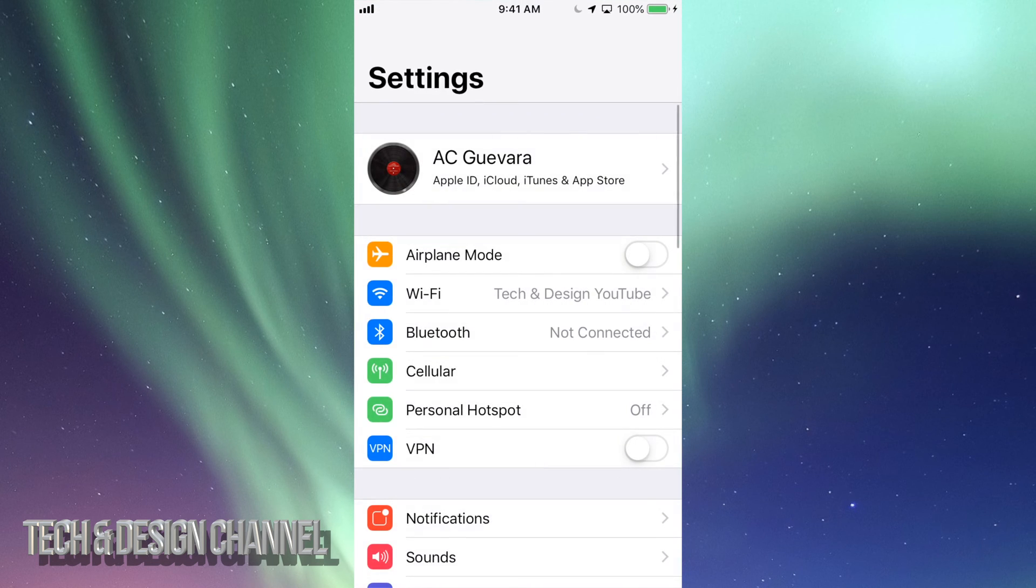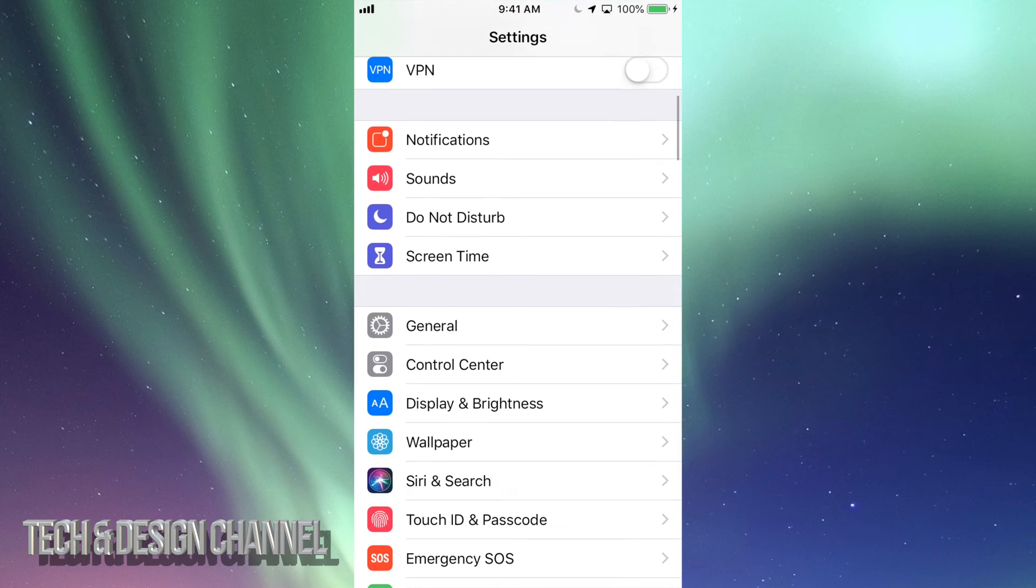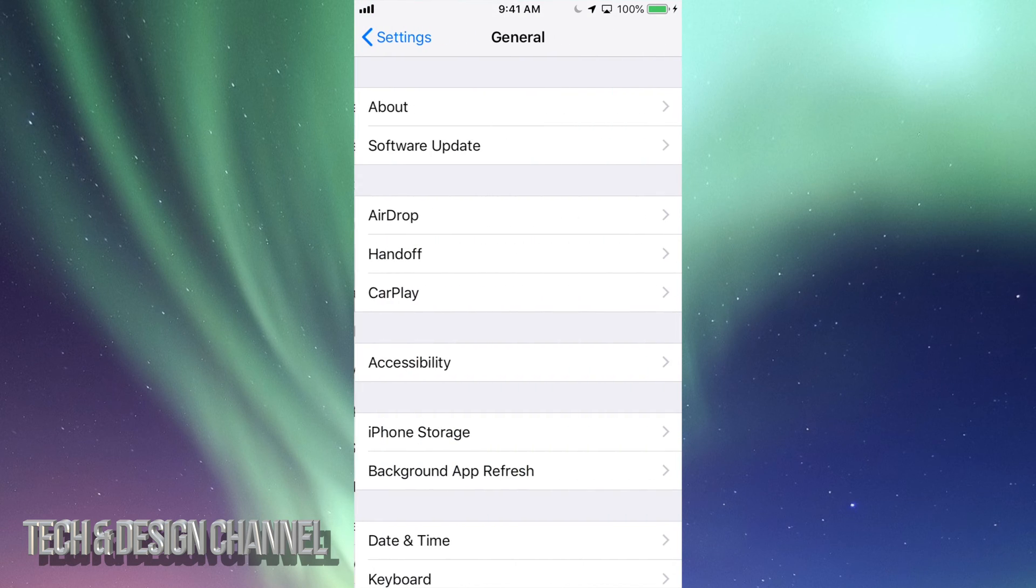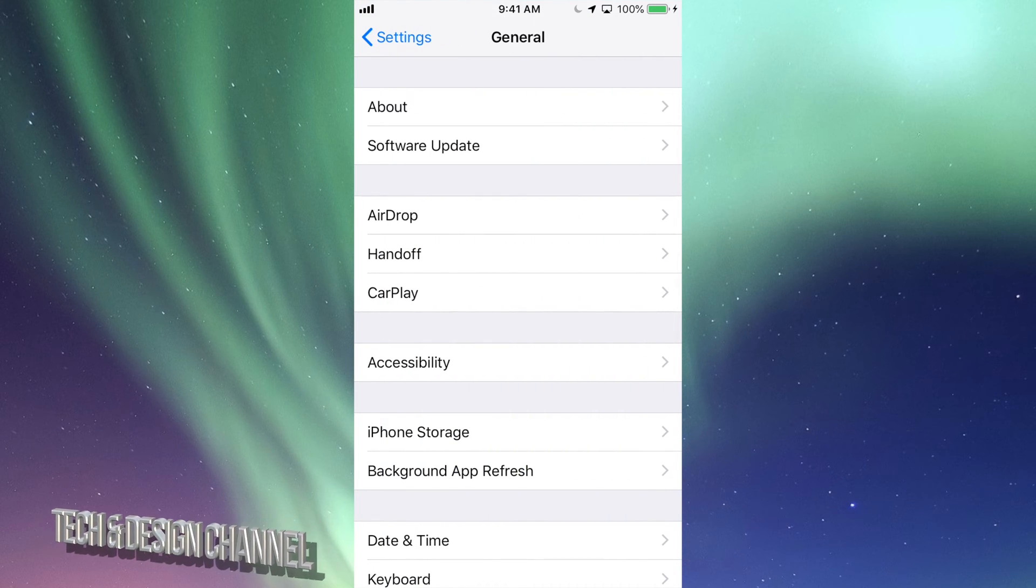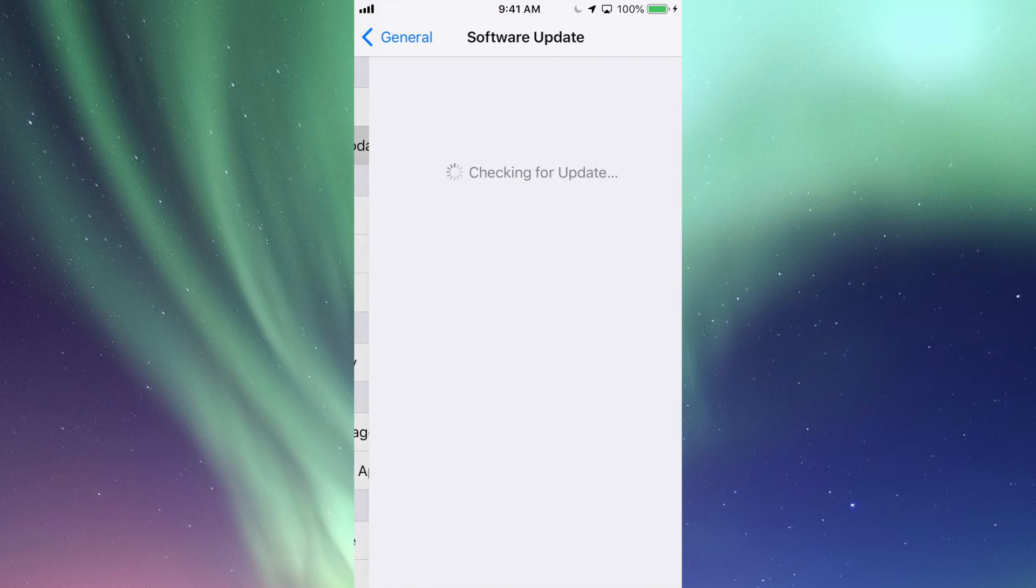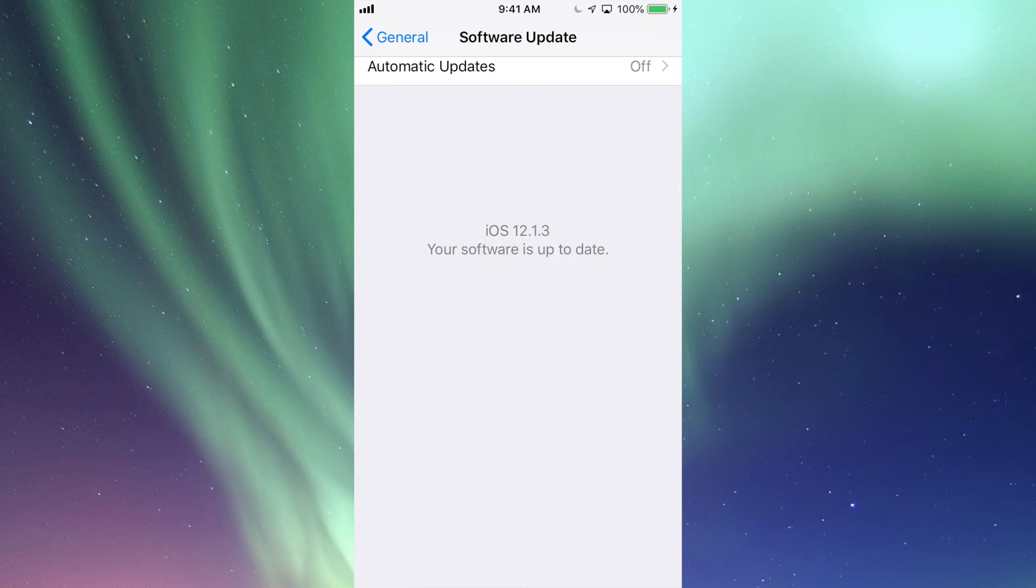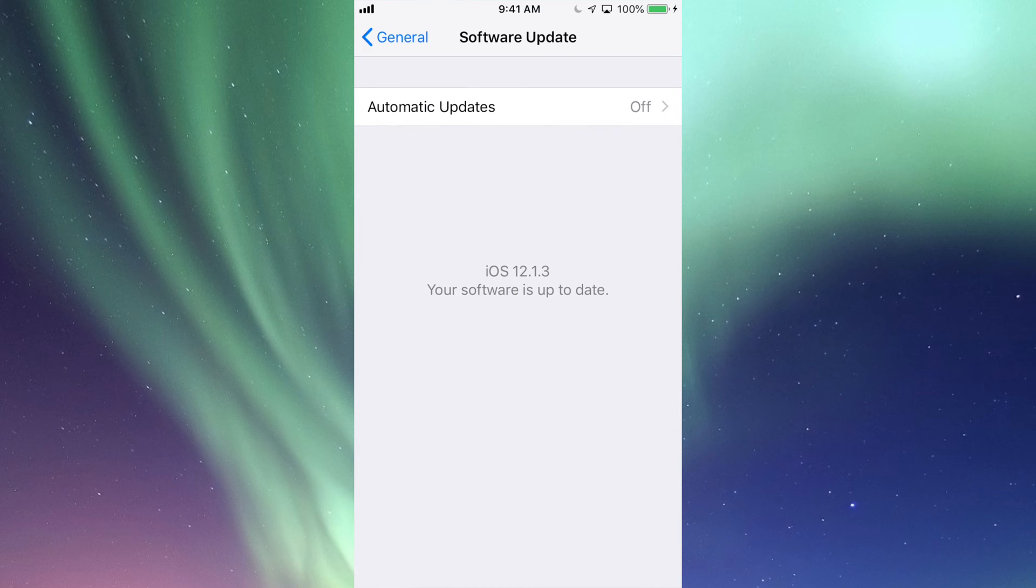settings. Under your settings, go all the way down where it says General. Under General, your second option will be Software Update.